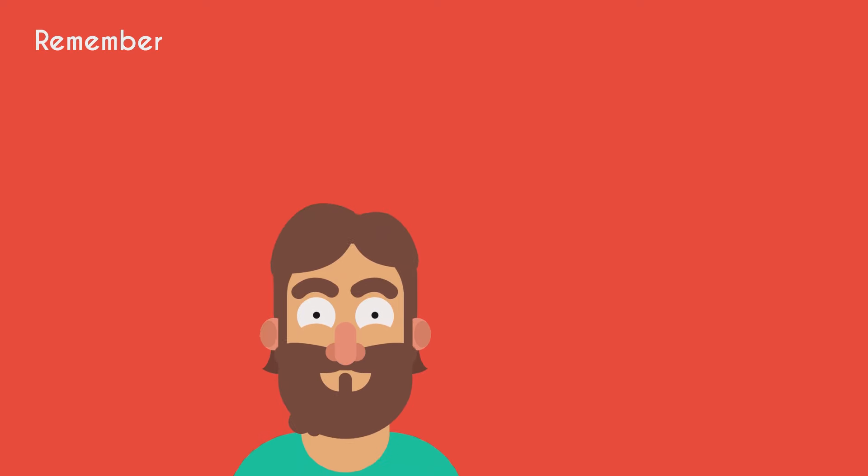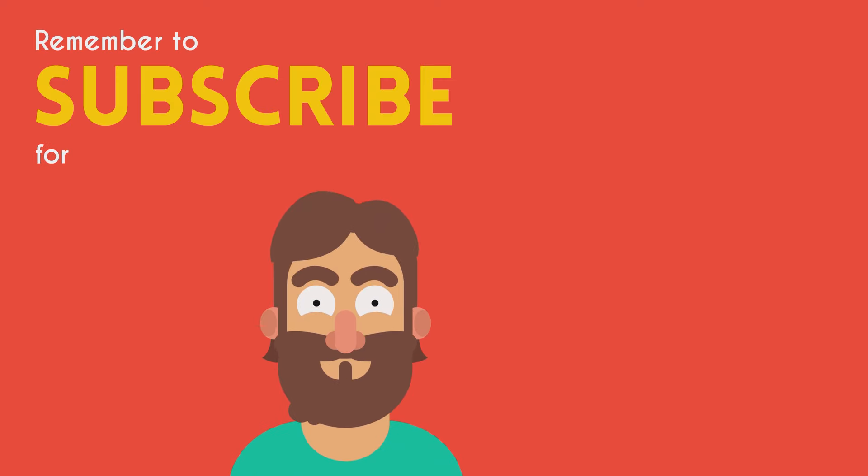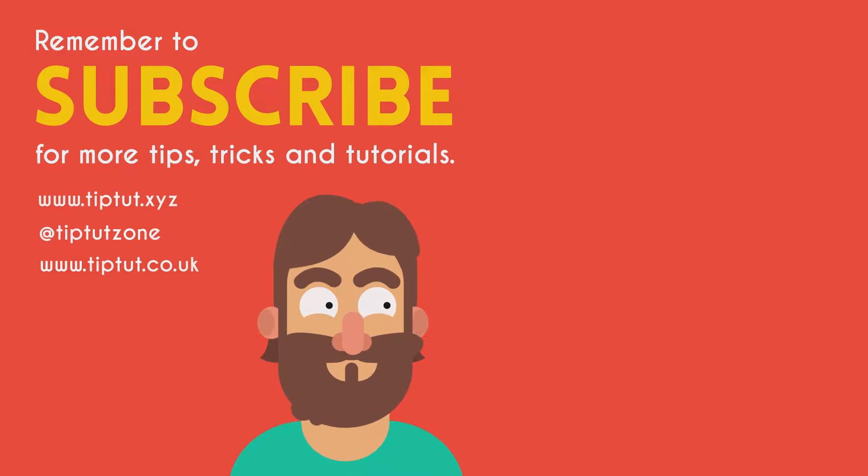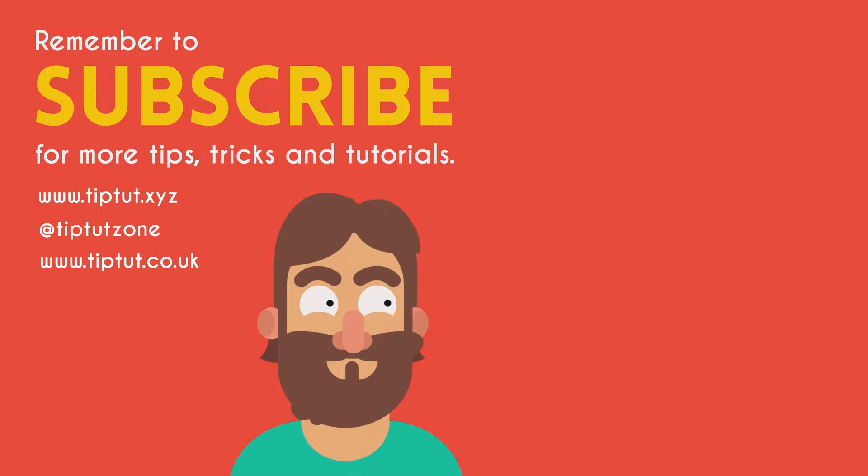Remember to subscribe for more tips, tricks and tutorials. Thanks for watching.